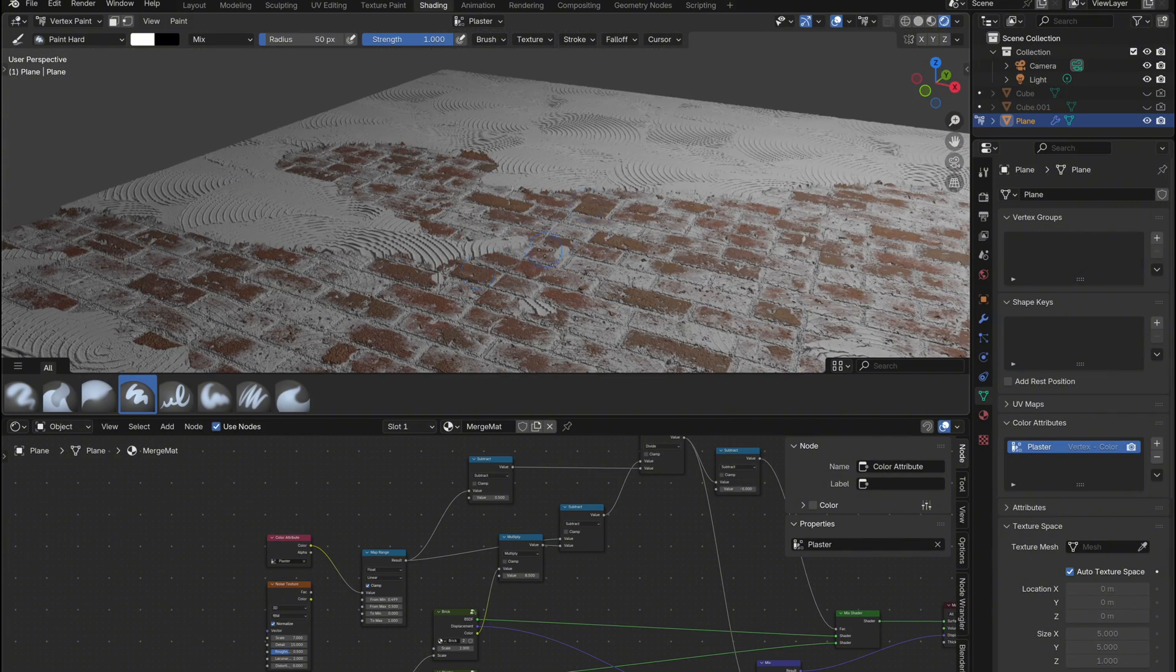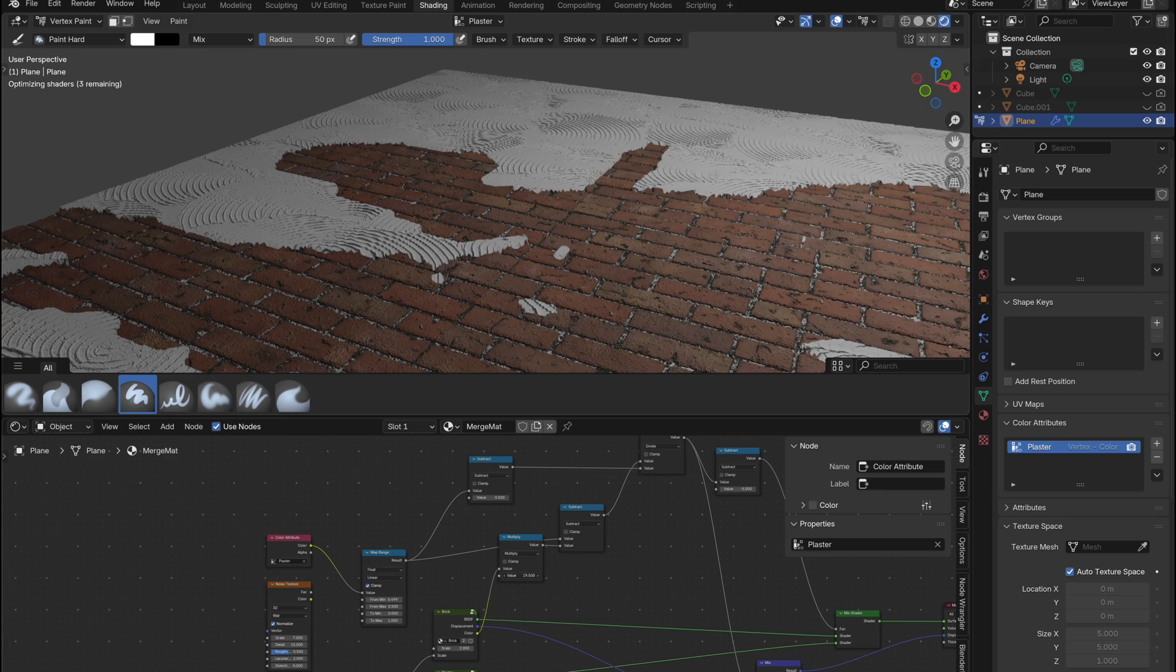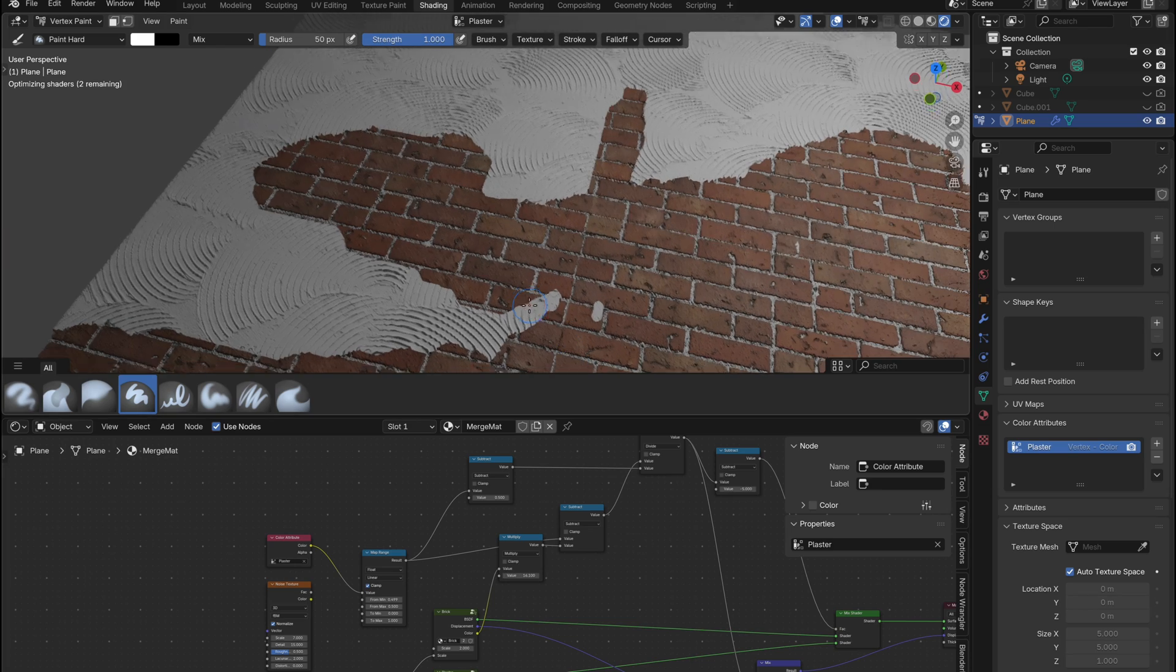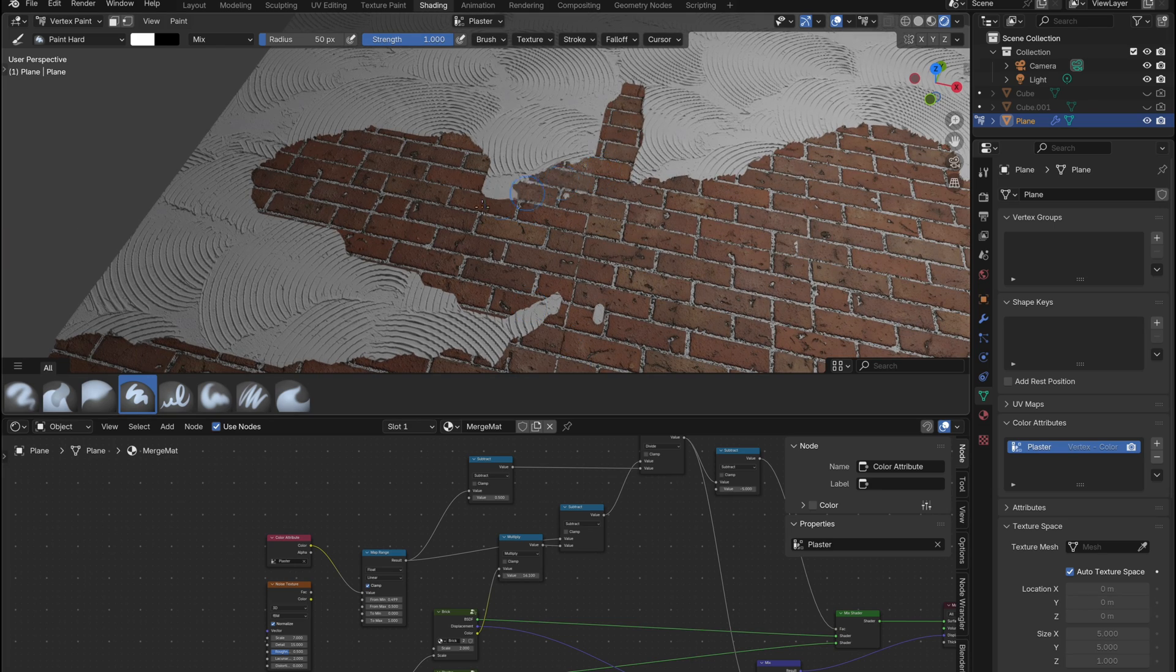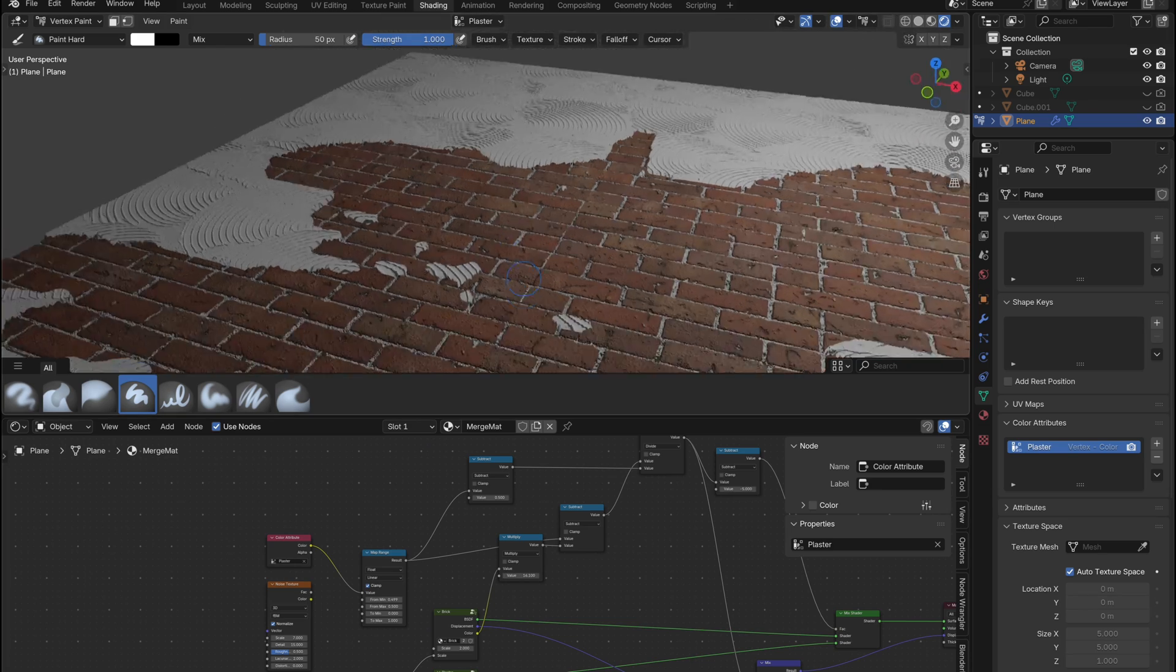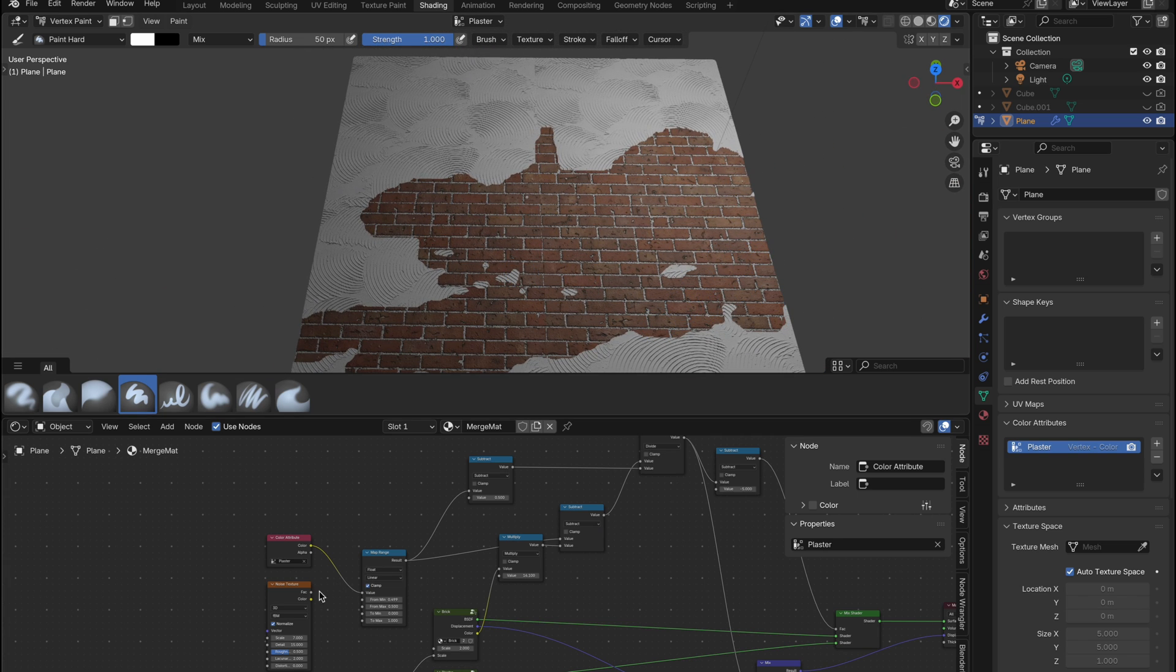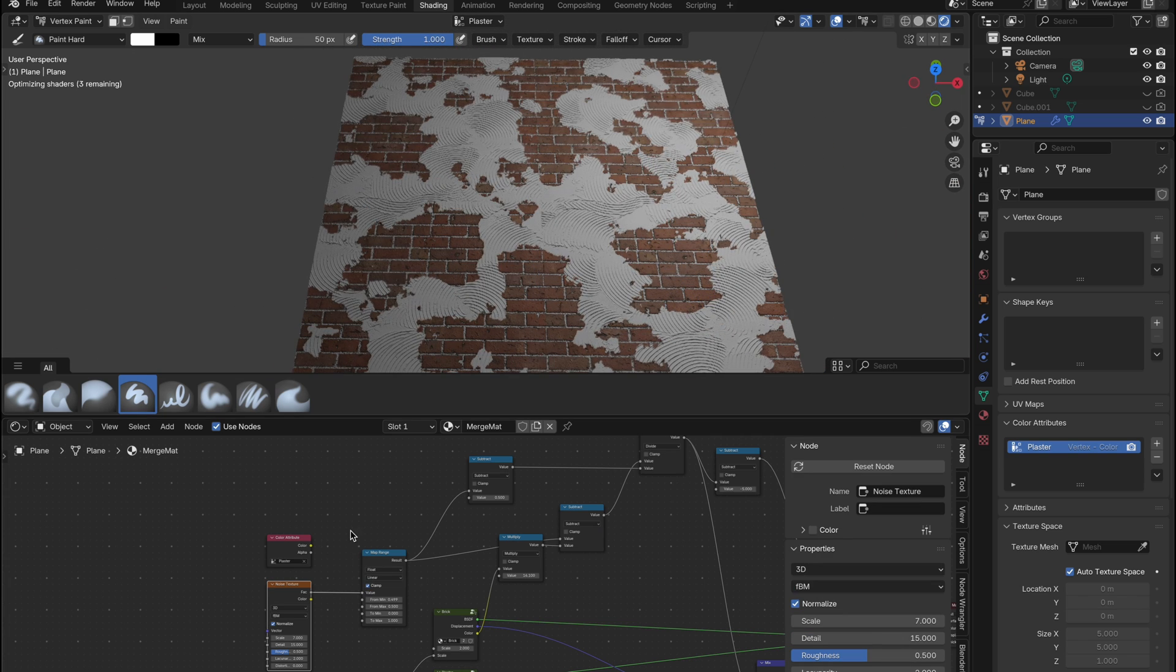And the best part? You still have full control. By tweaking the subtract values we set up earlier, you can adjust the sharpness and amount of blending to get exactly the look you want. You can also switch back and forth between your color attribute and the original noise texture, or even blend them together.